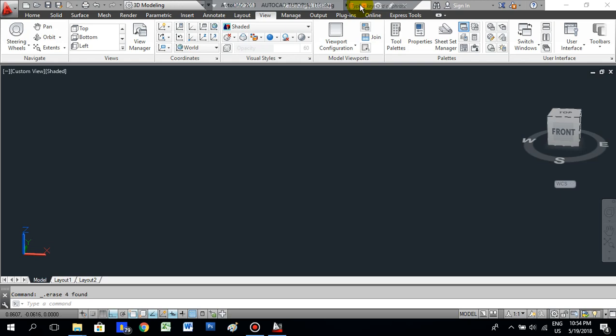Hello friends, this is AutoCAD tutorial video 15. In today's tutorial we are going to learn about how to make a cup in 3D. Before we start the lesson, please subscribe to this YouTube channel so that you will get new updated videos every day. Now let's go to the lesson.